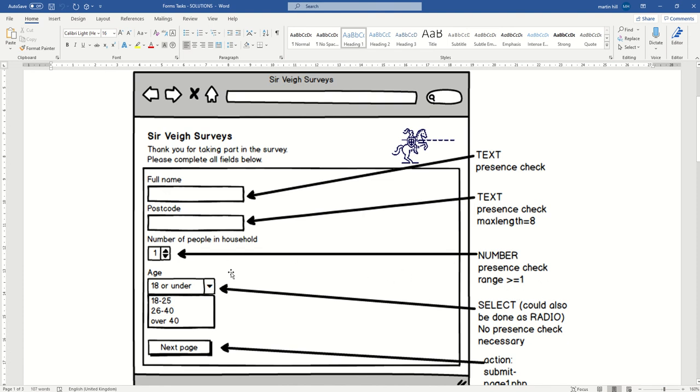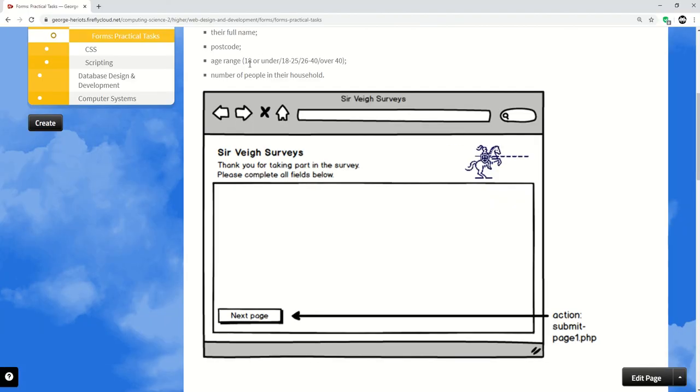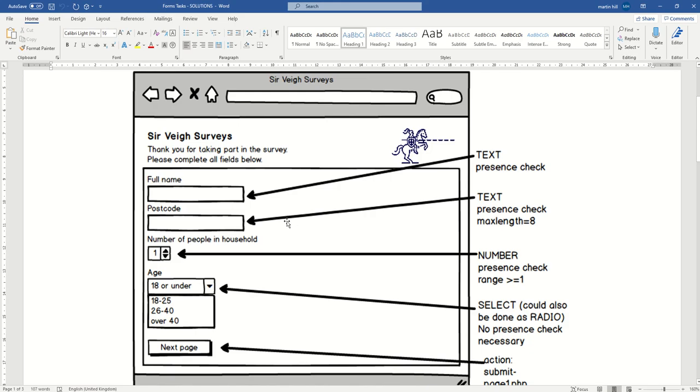Moving on, back to the age range thing. So you could do it either as select or as radio. In other words, either as a drop-down menu - that's select - or as radio buttons, little option buttons. And there aren't too many possibilities there. They look to be acceptable: 18 or under, 18-25, so four possibilities there. So you could fit in four radio buttons there, that'd be fine.